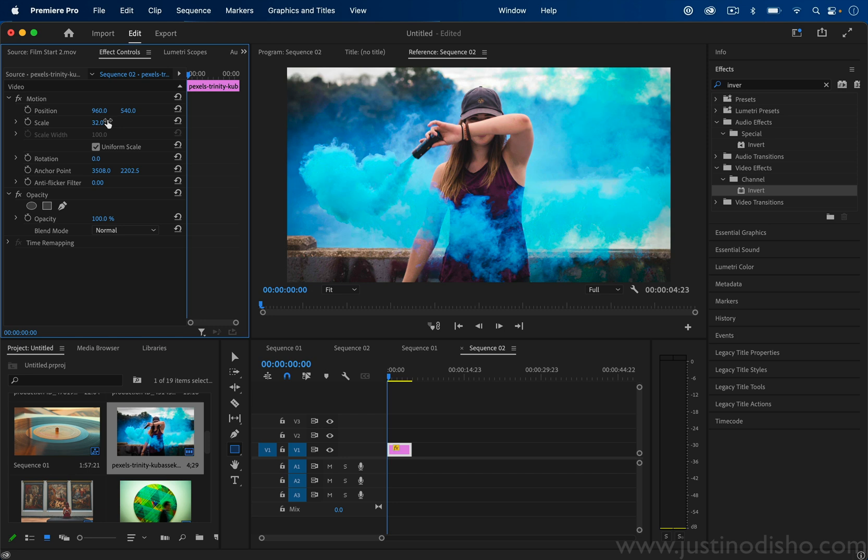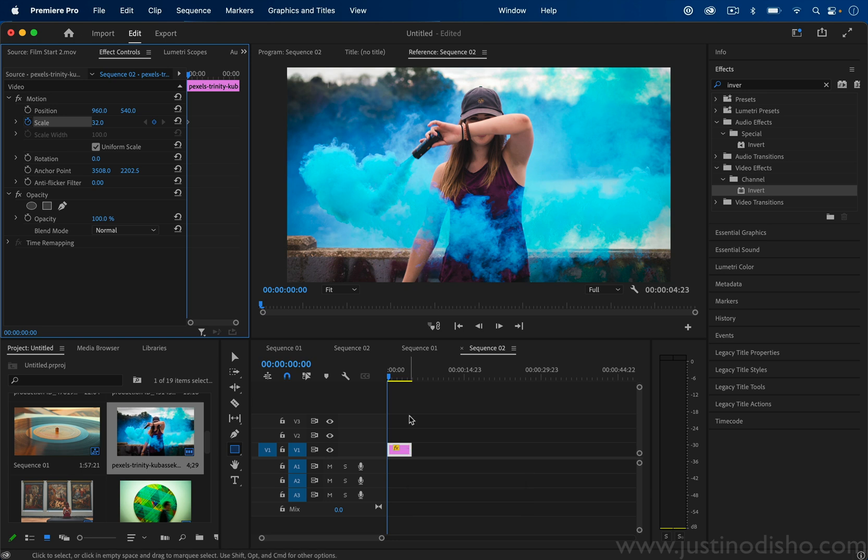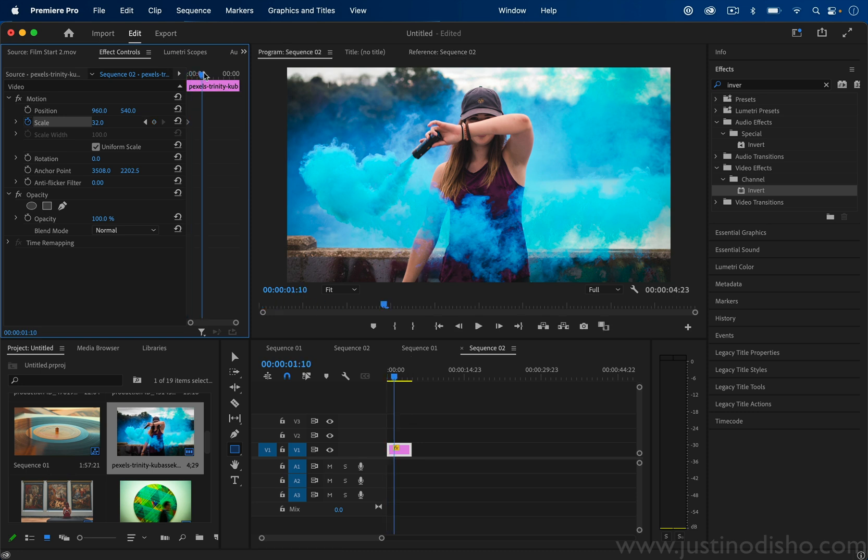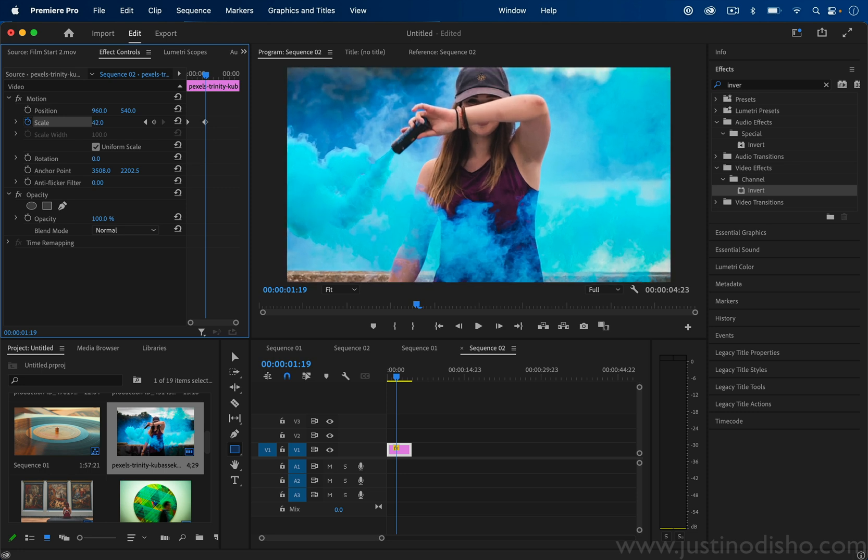So what we can do is add a keyframe onto the scale or and/or position. So I'll click this little stopwatch icon to toggle animation at the very beginning of the clip. By default it's a five second clip when you drag it out, but you can make it as long or as short as you need for your slideshow or whatever project. And I'll move over to a little bit later in the clip and I'll increase the scale a little bit.